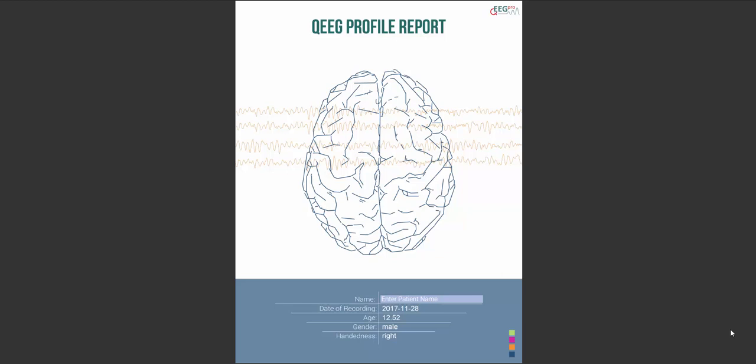In this video I will discuss the QEEG profile reports. I will go through the results of an example QEEG profile report page by page and explain how to look at the graphs and pictures.